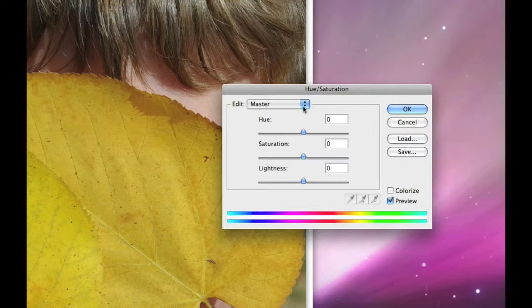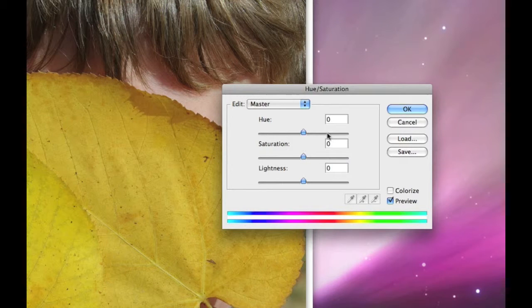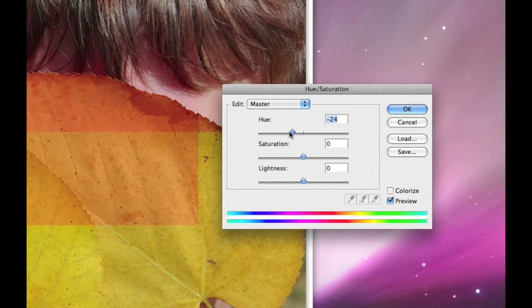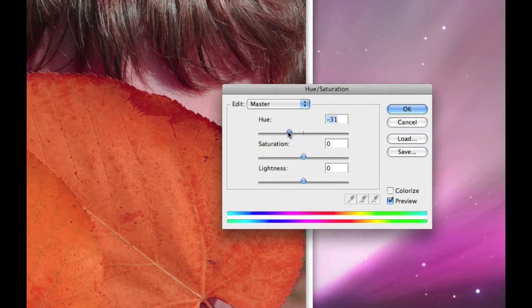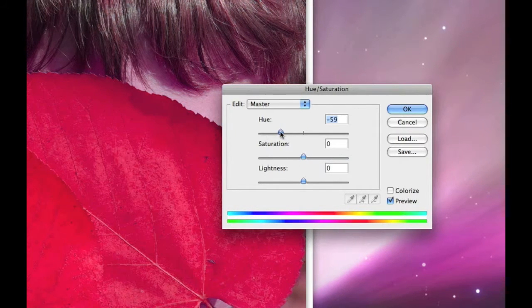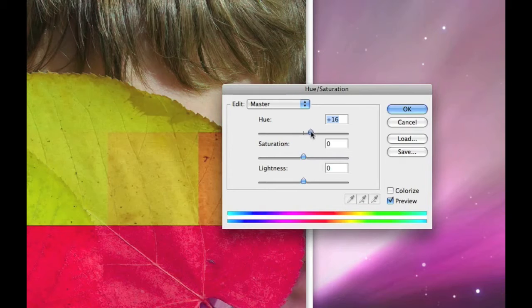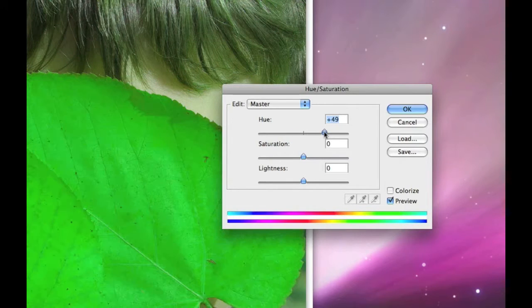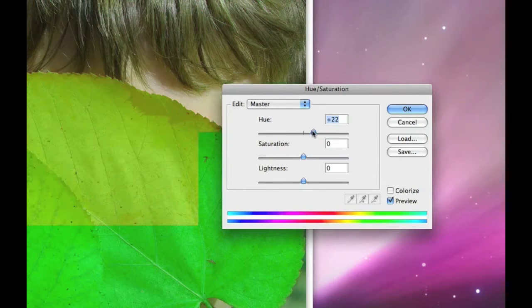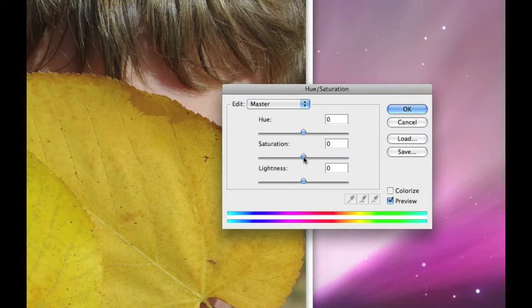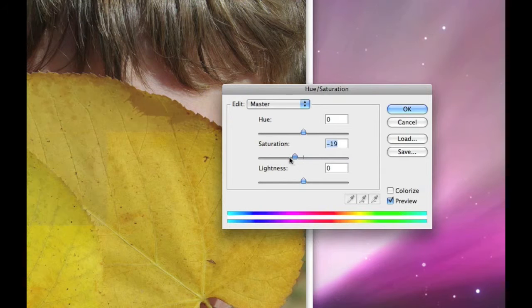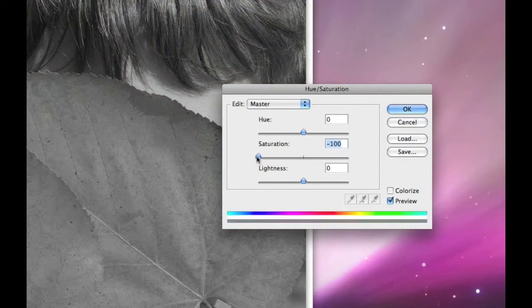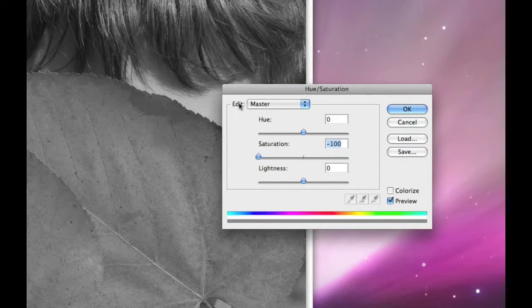Where it says Master, if I make any changes to the sliders here it's affecting the entire image. So if I change the Hue we're going to be shifting the color of the entire image all around. I mean all the color changes everywhere. If we change the Saturation, say I take the Saturation all the way down, on Master everything goes gray.